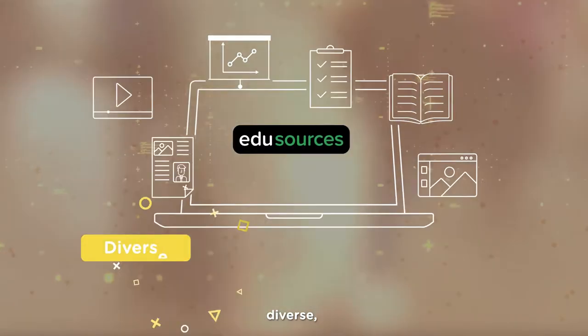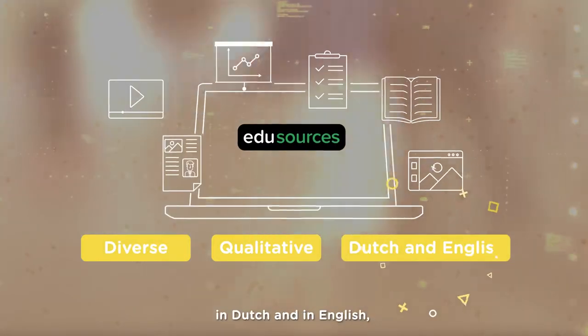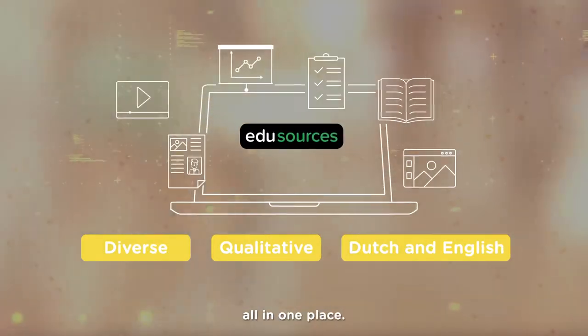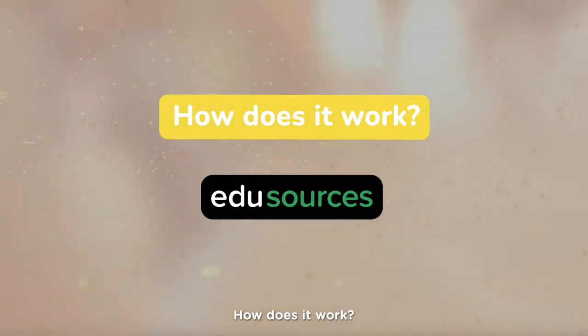Diverse, qualitative, in Dutch and in English, all in one place. How does it work?